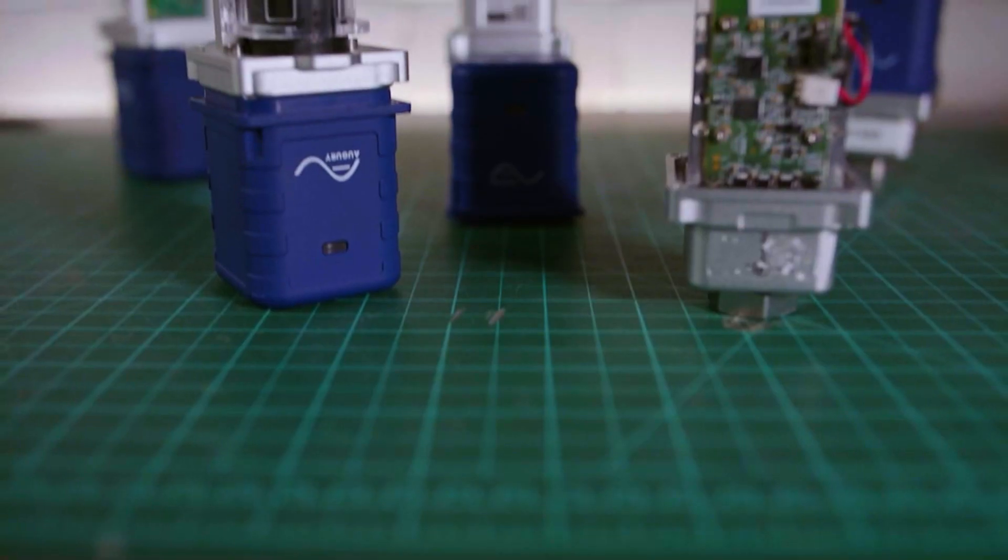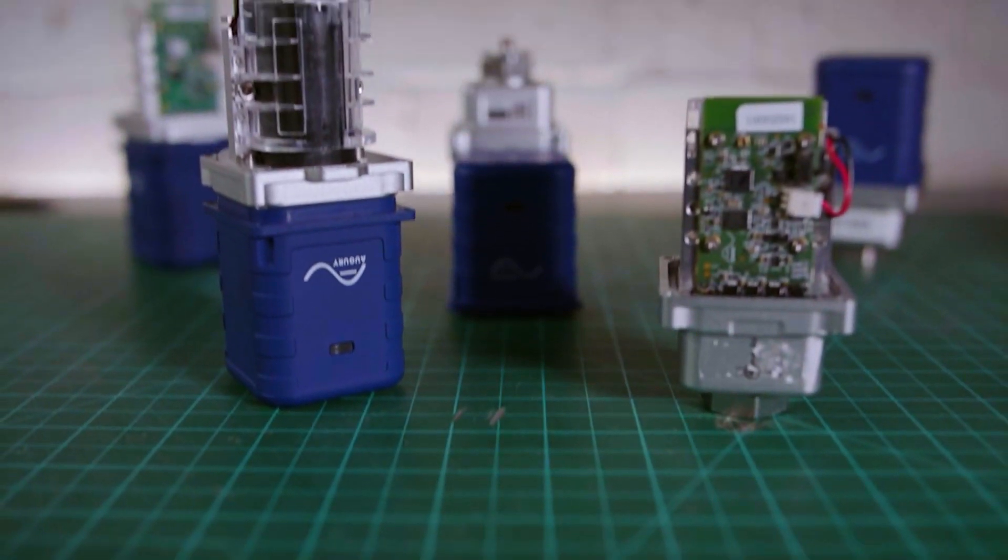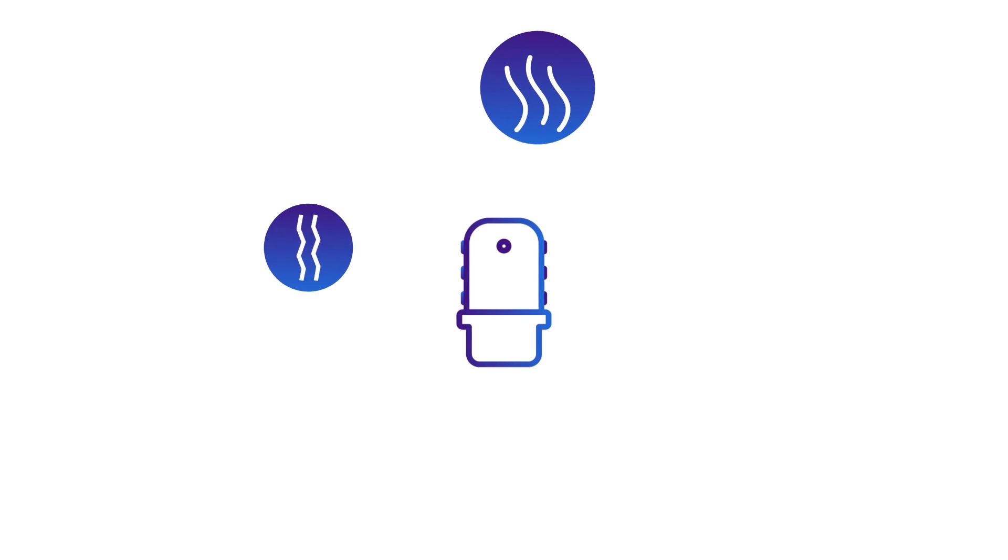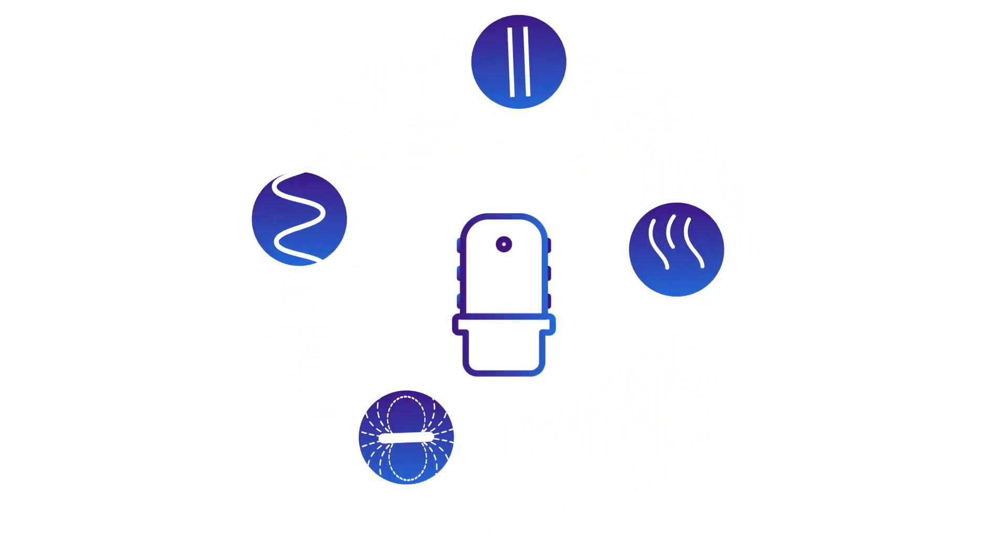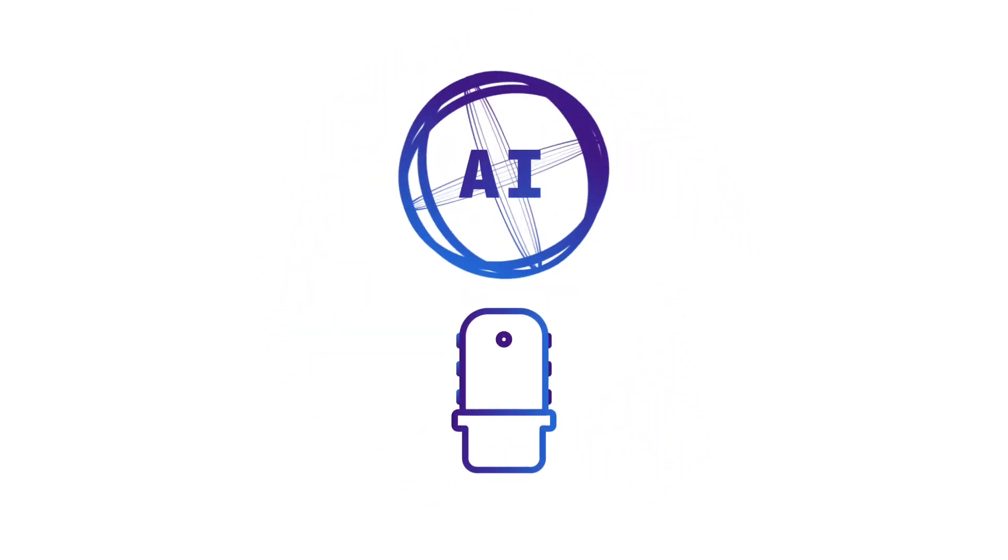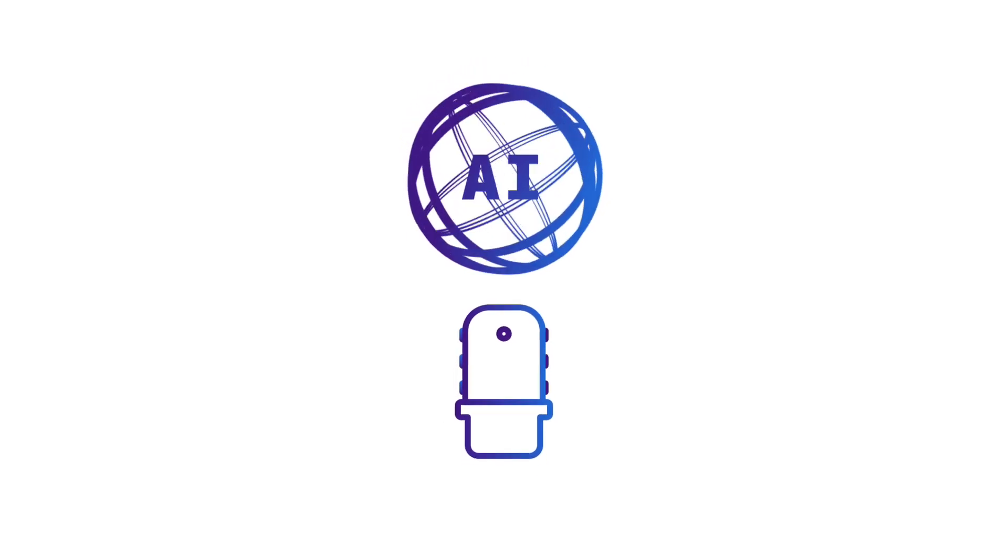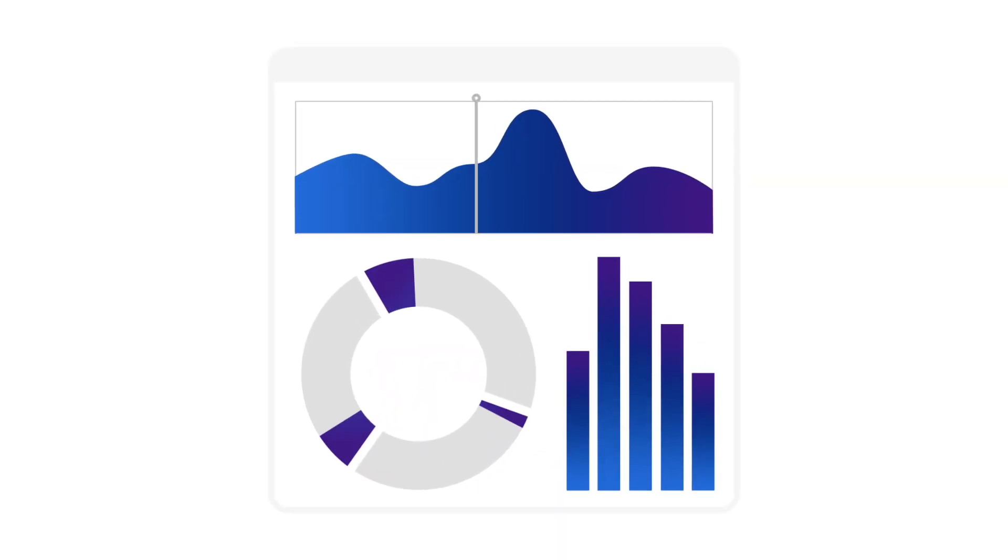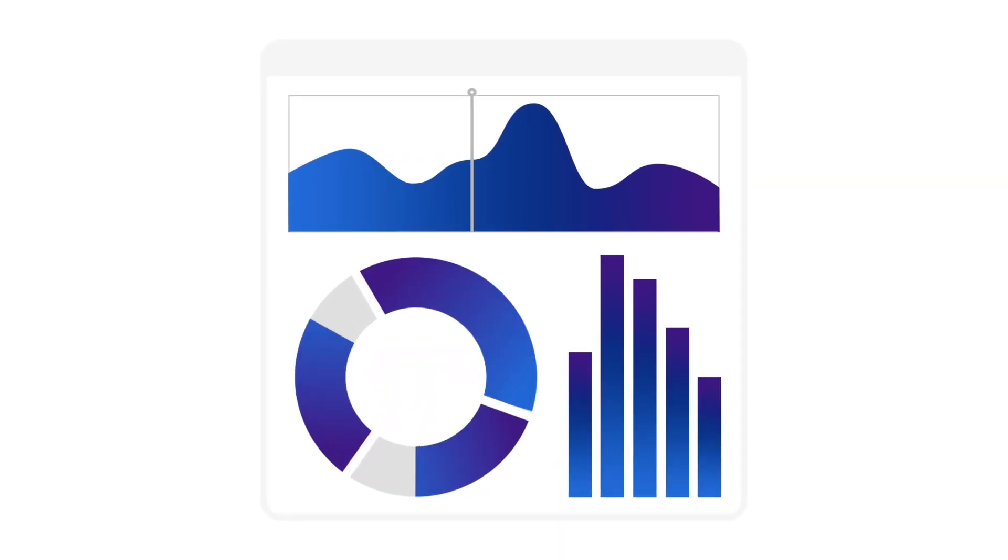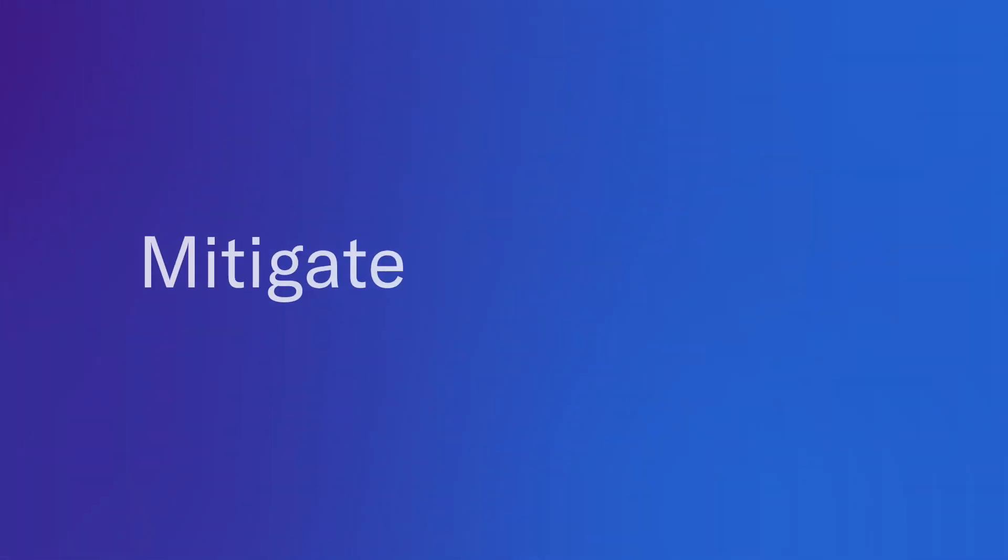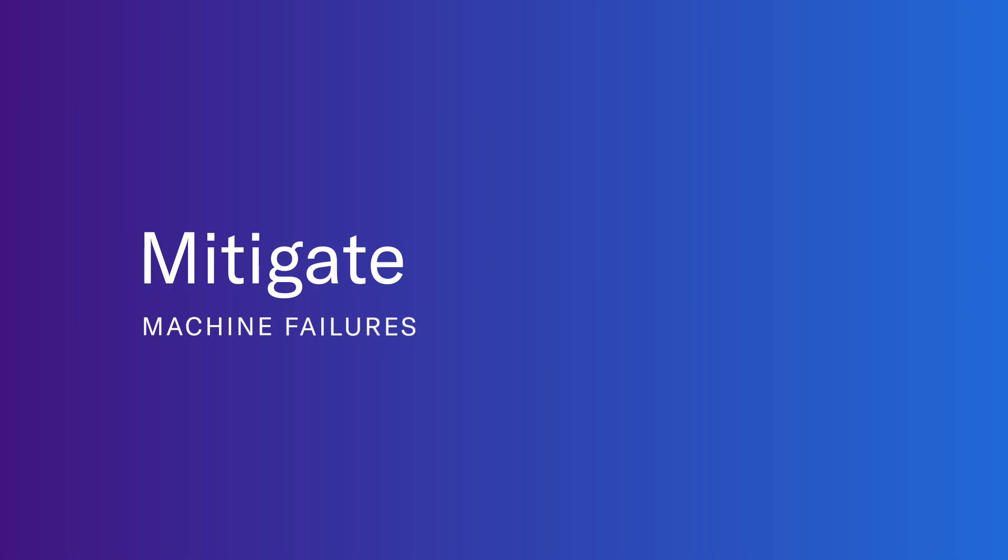Their sensors monitor critical equipment for things like heat, vibration, magnetic fields, and more. AI then analyzes all of the data and provides actionable insights into the health of the machines, enabling our plants to mitigate any potential machine failures before they happen.